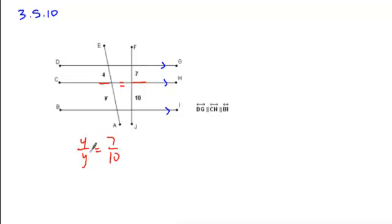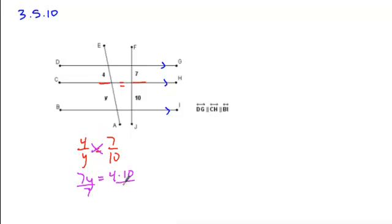To solve for y here, we'll cross-multiply. 7 times y is equal to 4 times 10. Divide both sides by 7. You get y is equal to 40 over 7, and that's your solution.